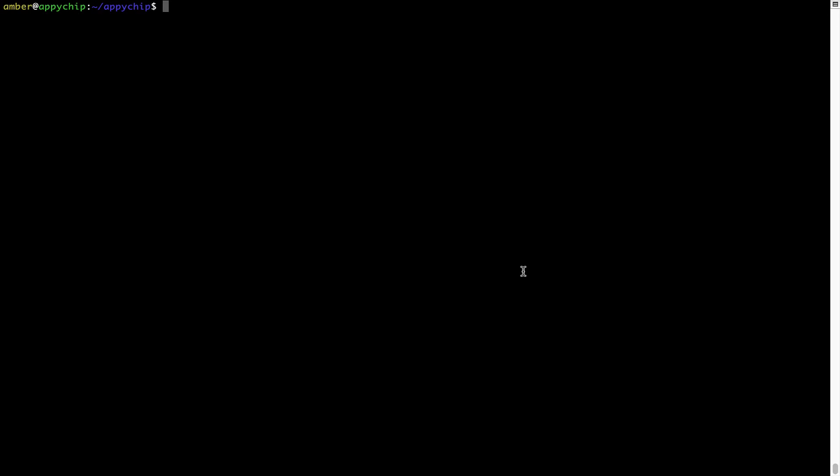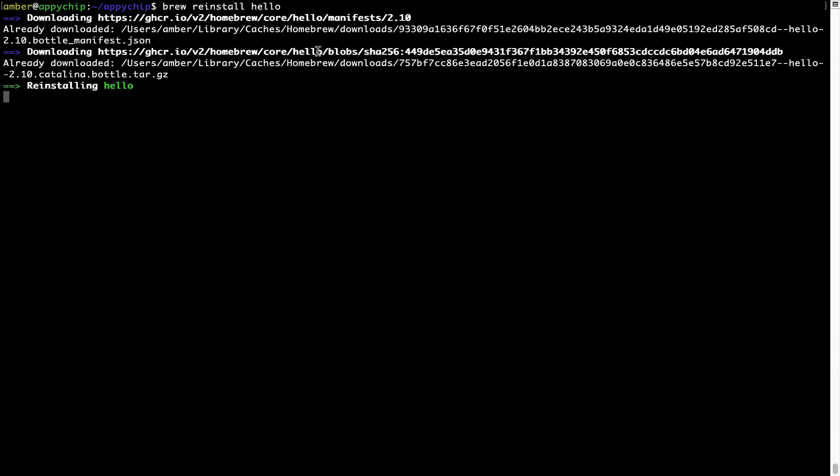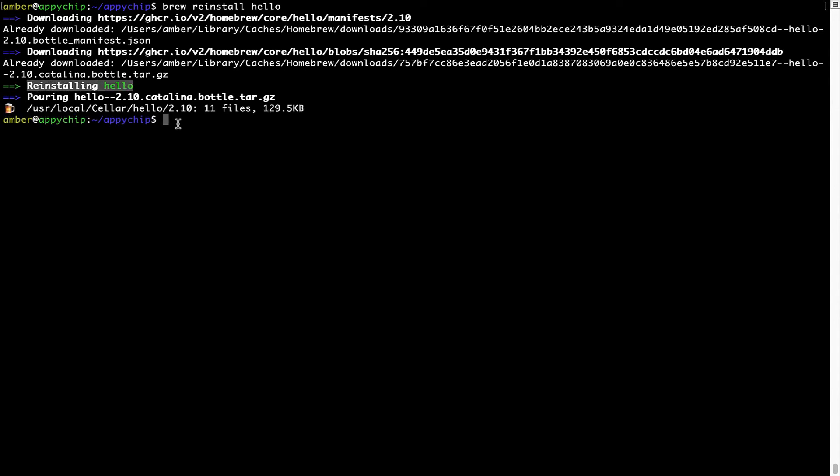If in future, any app installed using brew stops working, then you can simply reinstall it using the command brew space reinstall space the name of the program. For example, I will try to reinstall the program called Hello, which is already installed on my system. As you can see, it is downloading the program and it says reinstalling Hello and now Hello is successfully installed.